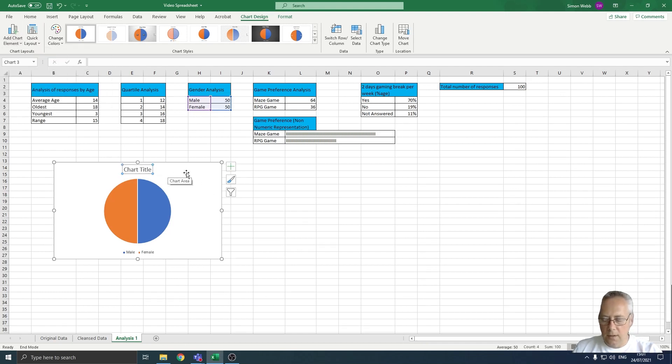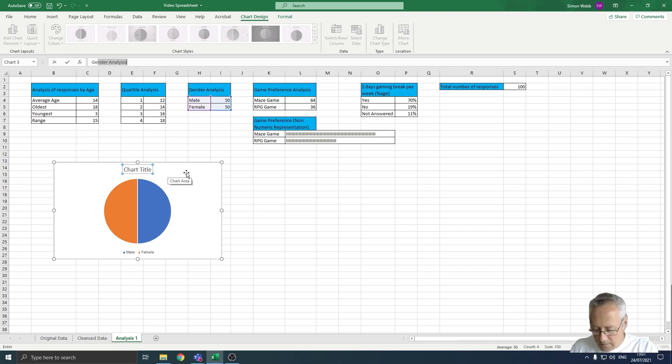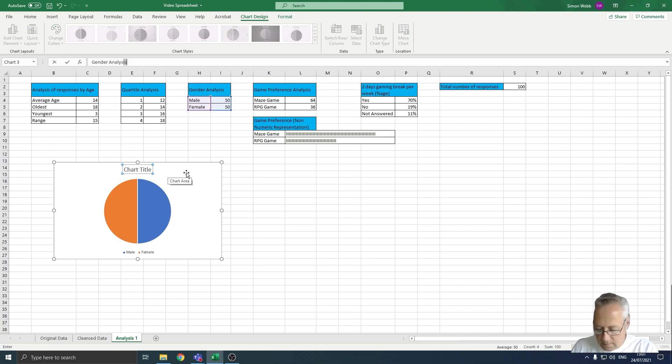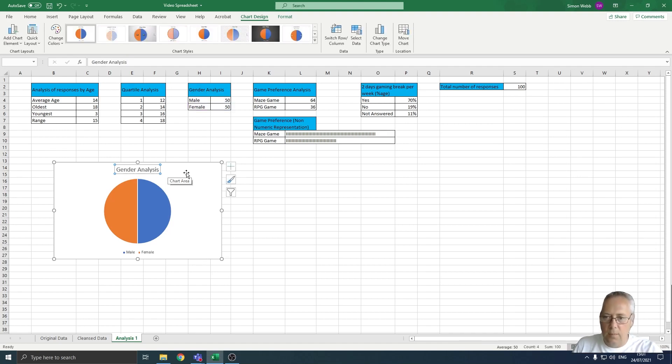You can see this has highlighted my chart title. I'm going to call this Gender Analysis. When I press Enter, it puts my title into the chart.